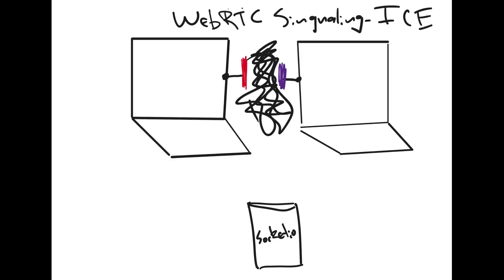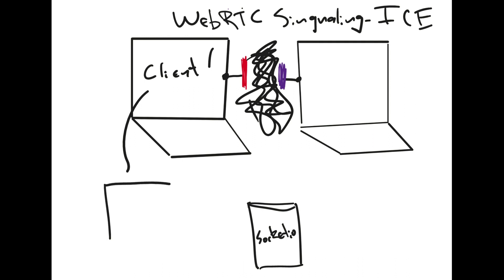So how do we get around this? How do we get around the fact that there might be a firewall in the way, or there might be network address translation? We might be on a private network with just one public IP address. Well, what we will do is our client 1 on the left here, I'll draw client 1. Client 1, in addition to making the SDP, so this is another part of the process, is going to go out to what is called a STUN server.